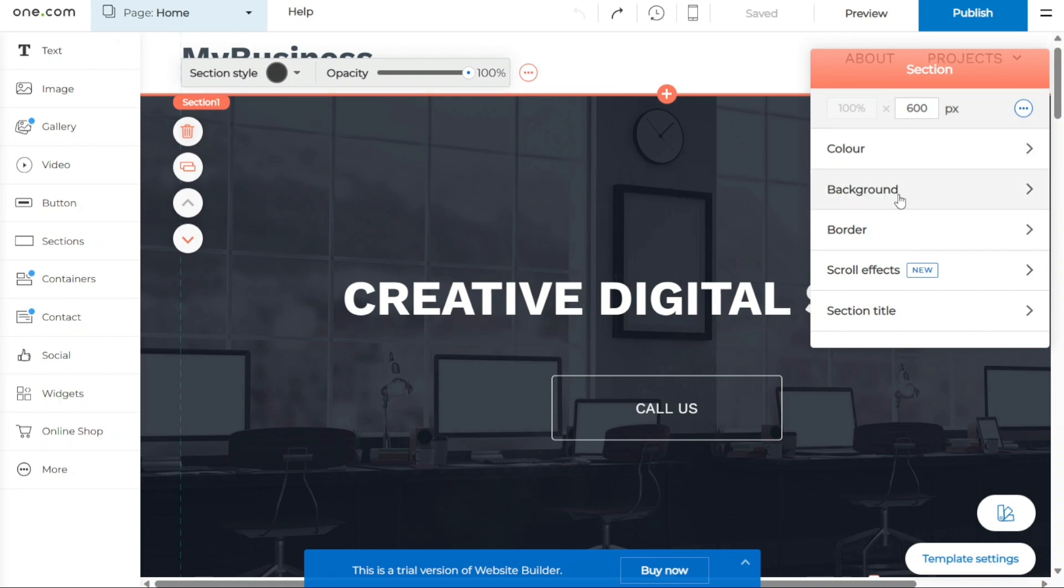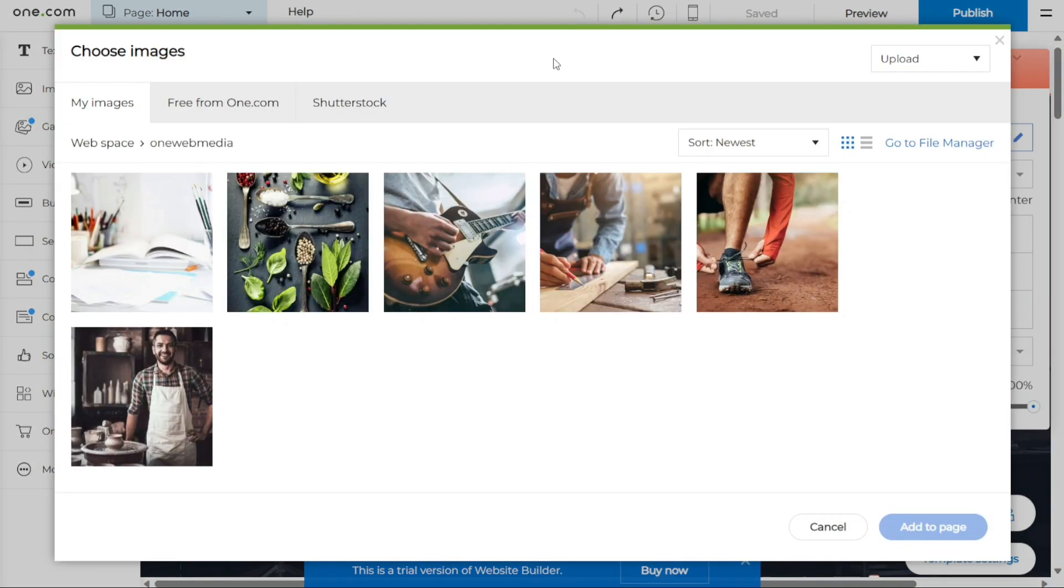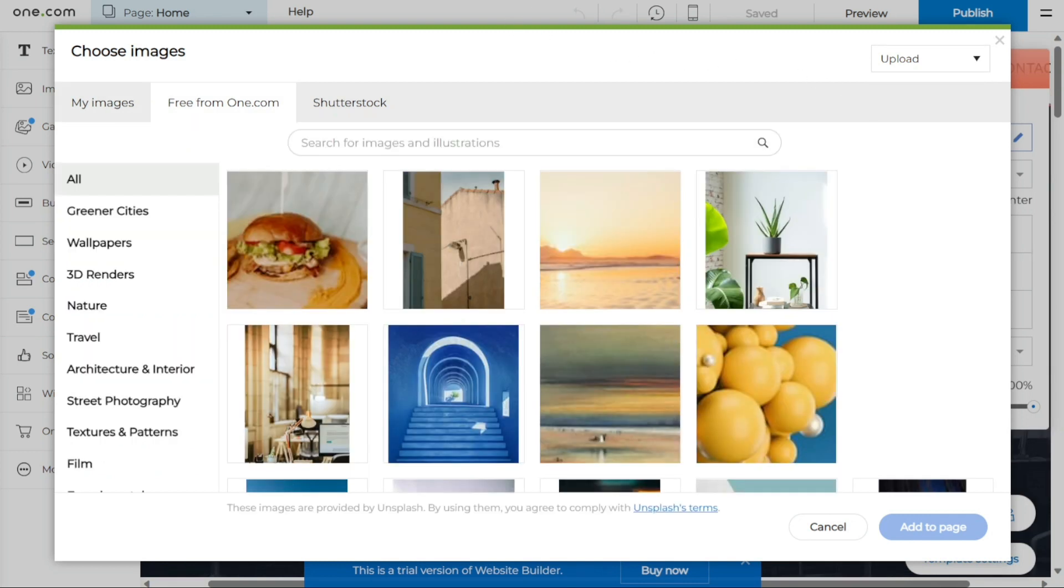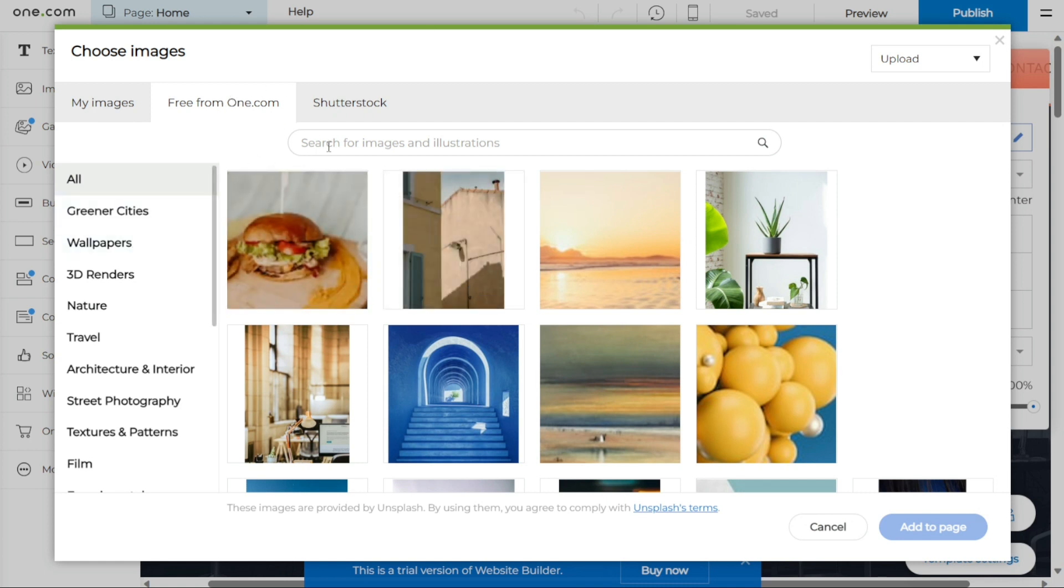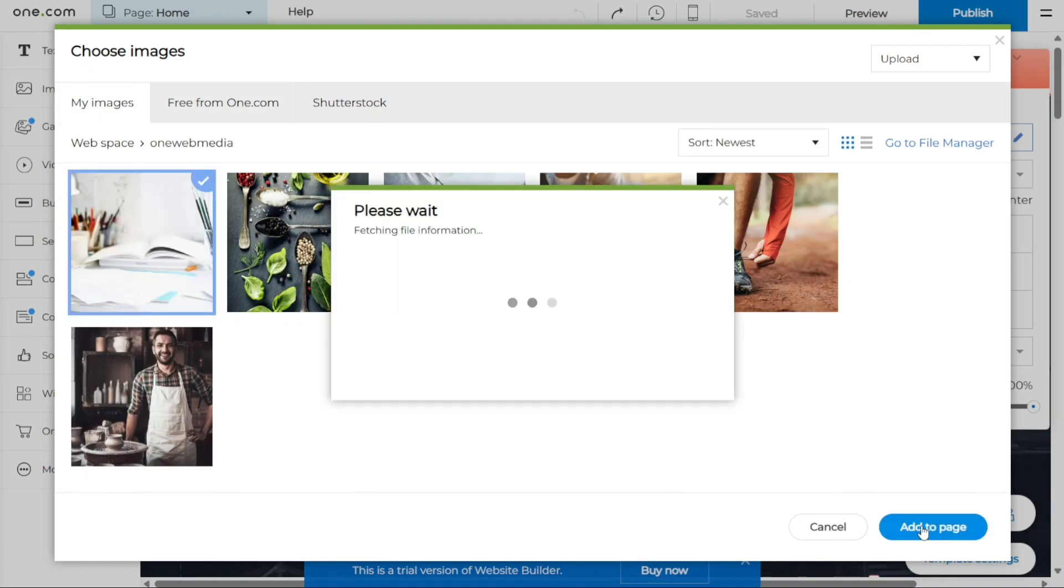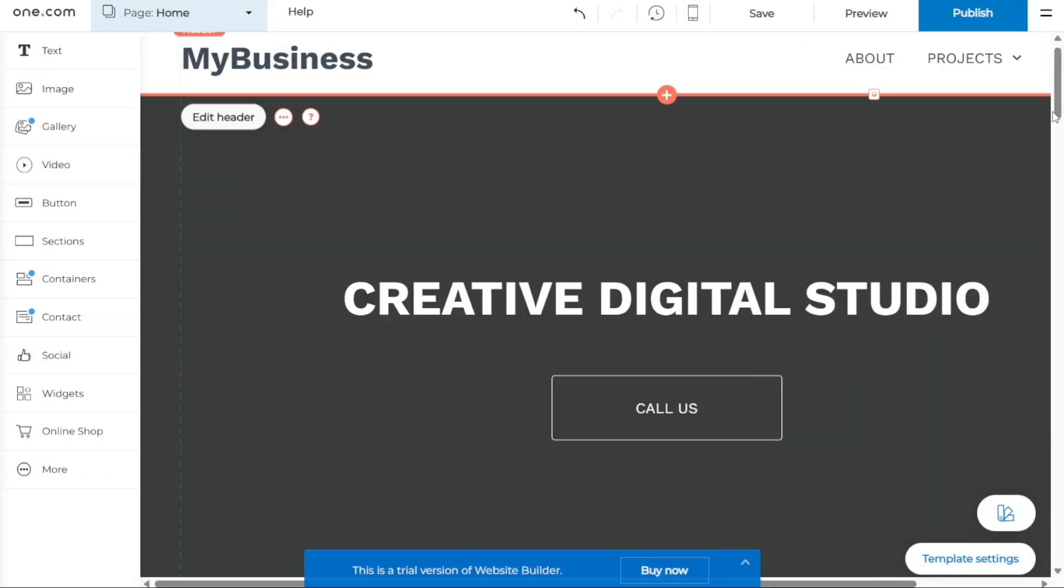Next, select Background and then click on the three dots next to the current image's name. Upon clicking the three dots, a new window will appear, providing you with several image source options. You can choose to upload an image from your computer, ensuring you have a suitable image file ready. Additionally, One.com offers a selection of free images that you can use for your website. If you prefer, you can also access images from ShutterShock. Once you have decided on the image you want to use, click Add to Page to apply the changes. The new image will then replace the previous one, effectively updating the visual content of your website template.